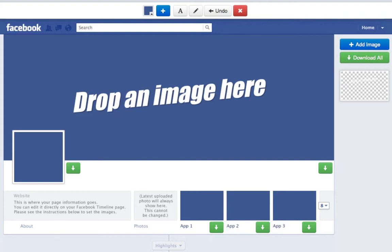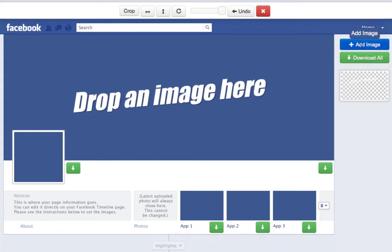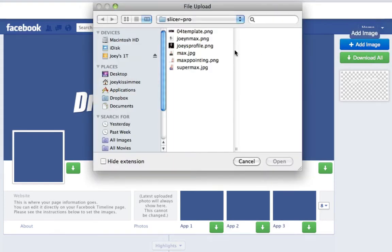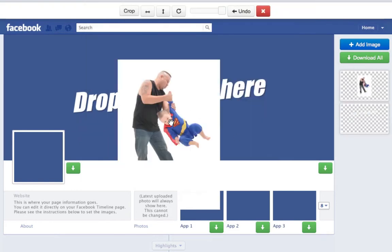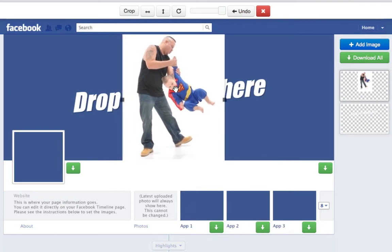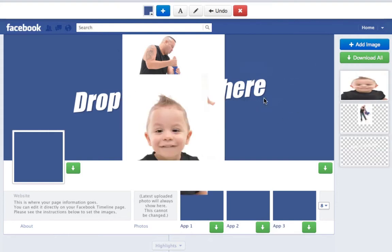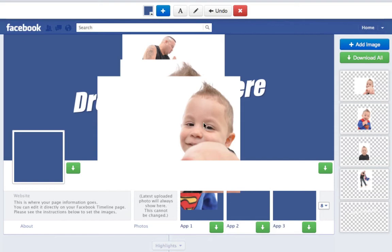So let's go ahead and do that right now. You can add images to the slicer in two different ways. You can either click on the add image button and open up the folder to choose your desired image and click open — that's me and my son, his name is Maximus. Or you can drag and drop one or multiple images. Once you've got your desired images uploaded, you're ready to start playing with it.